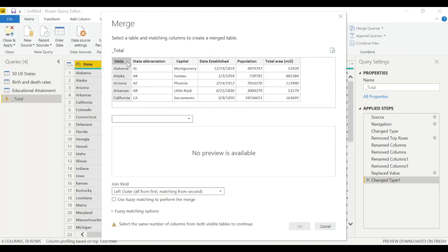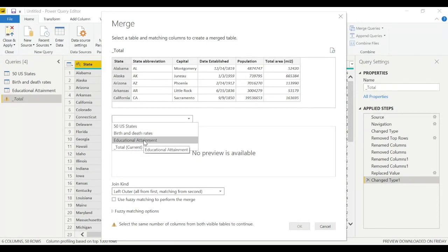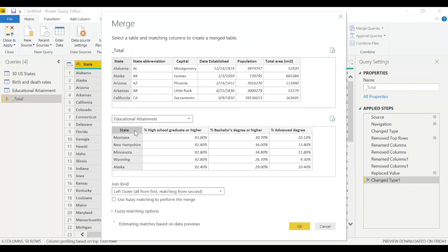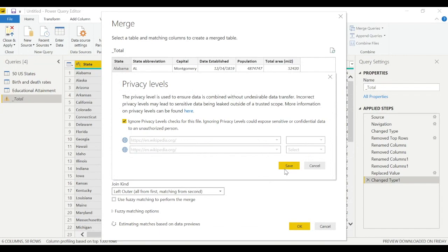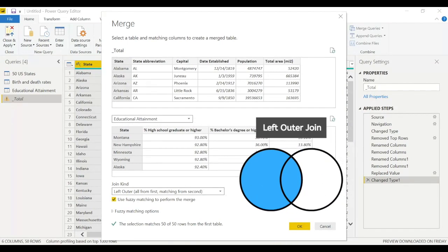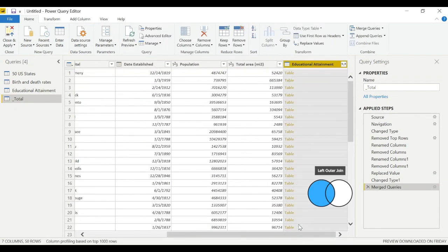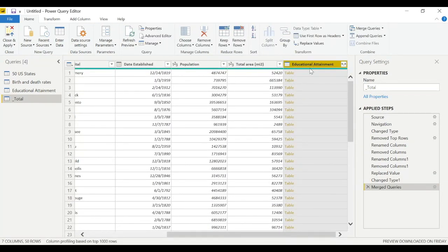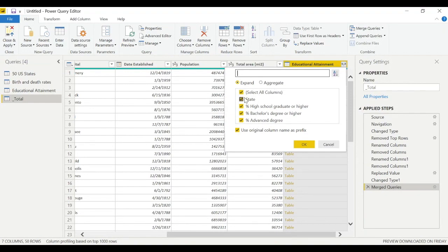Select the Total table, go to Merge Queries, and the party starts. The connection column is 'state.' We'll merge with the Educational Attainment table, selecting 'state' as the matching column on that side as well. Use left outer join — we have 50 matching rows. Hit OK, and a new column immediately appears containing all the Educational Attainment data.